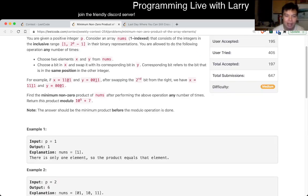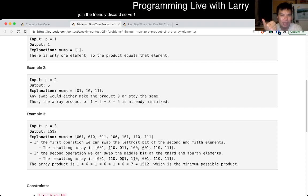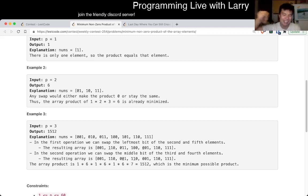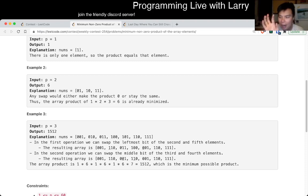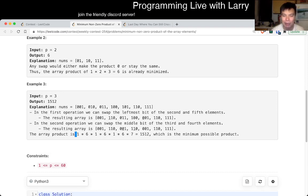This problem is about minimizing a product. One key thing I know about products: if you have x times y where x plus y is constant, to maximize the product you want x and y as close to each other as possible. You can draw the graph of x times y and take the derivative. On the opposite side, to get the minimum product, you want them as far apart as possible. Example three kind of gives it away — if one number is one and the other is as big as possible, that's going to minimize the product.